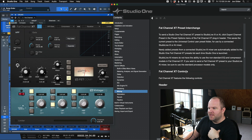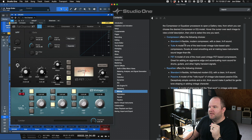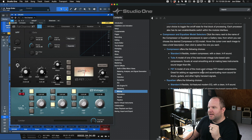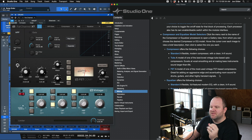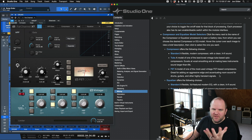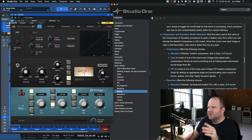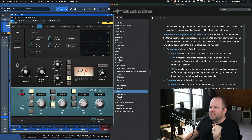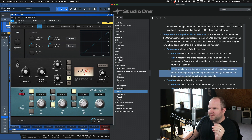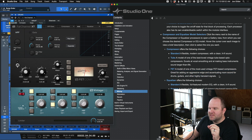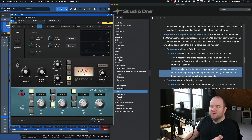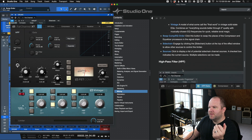Now I can scroll and read about stacked mode, about the different compressors. We can learn that the FetComp is a model of one of the most famous vintage FET-based compressors. FET is a type of solid-state circuit — different from a tube circuit — that has a cool sound to it. It says: 'great for adding an aggressive edge and accentuating room sound for drums, guitar, and other highly transient signals.' So there's a little information there.